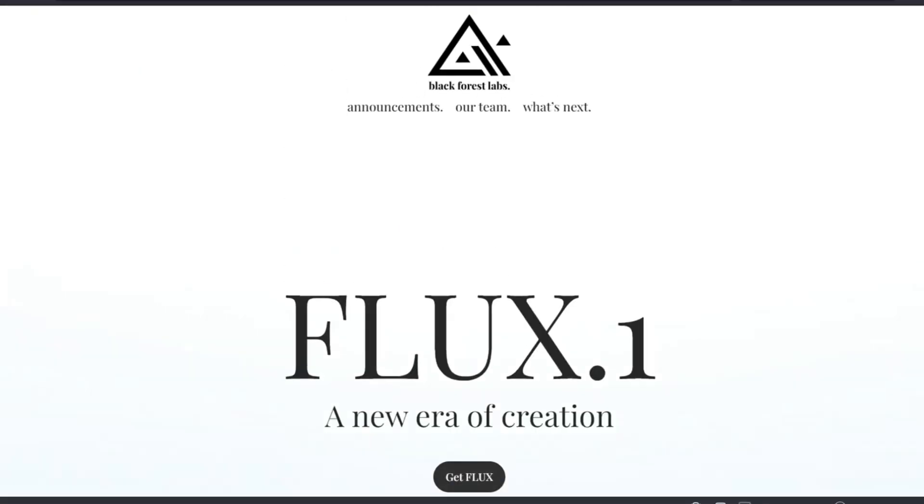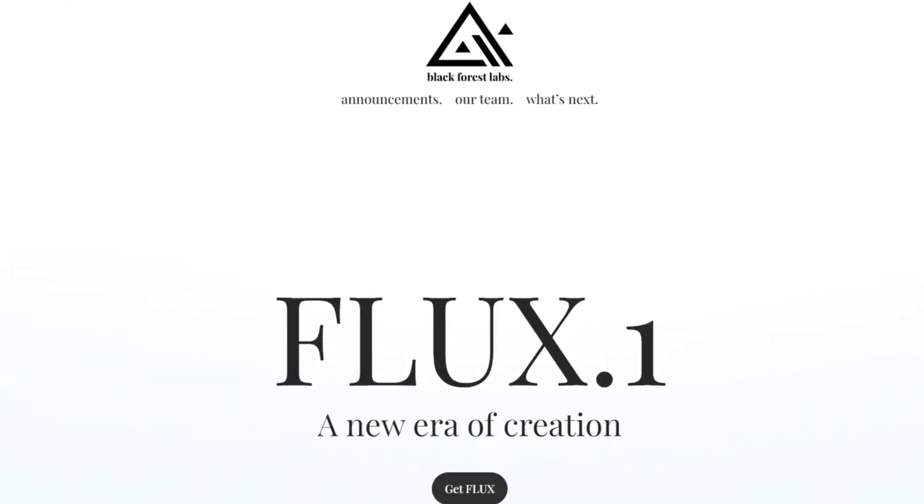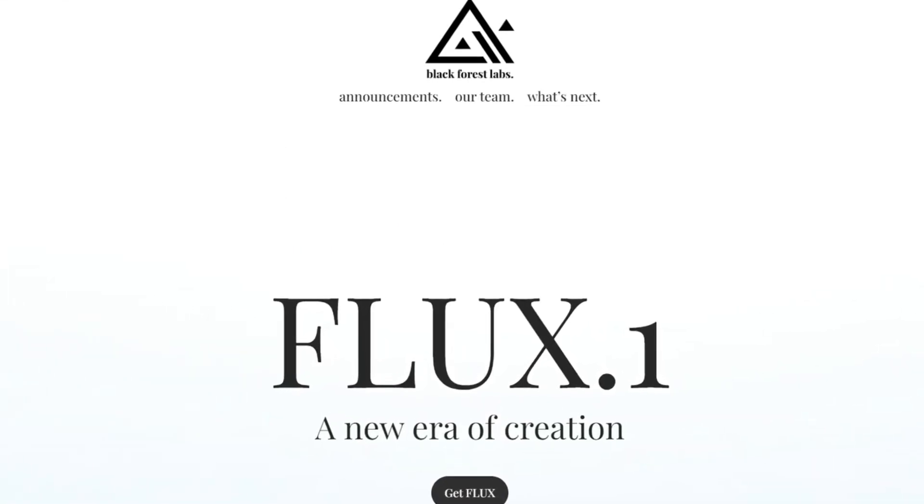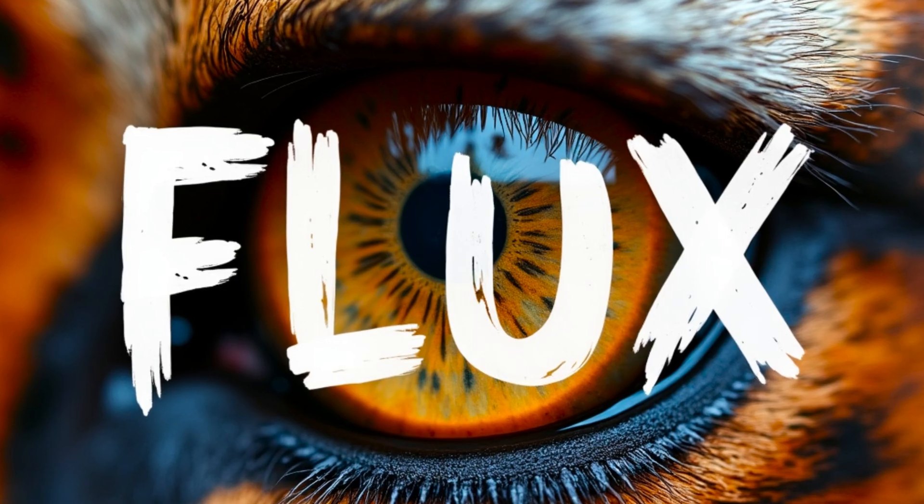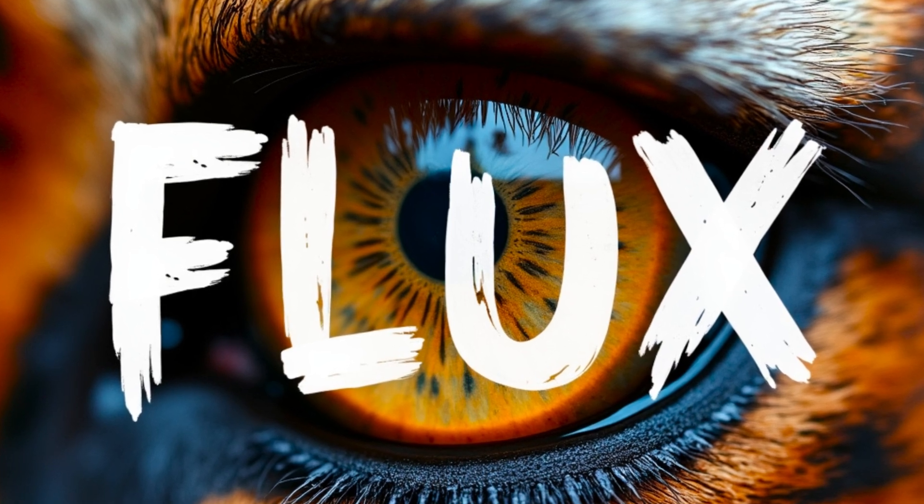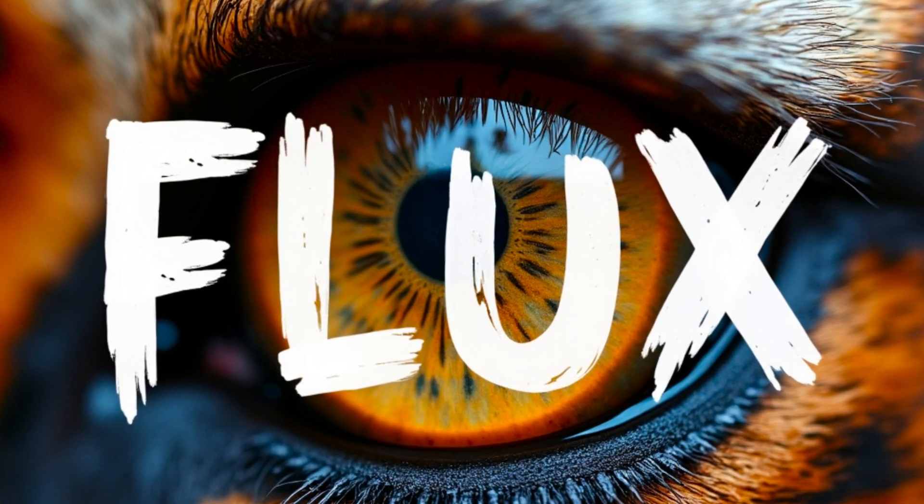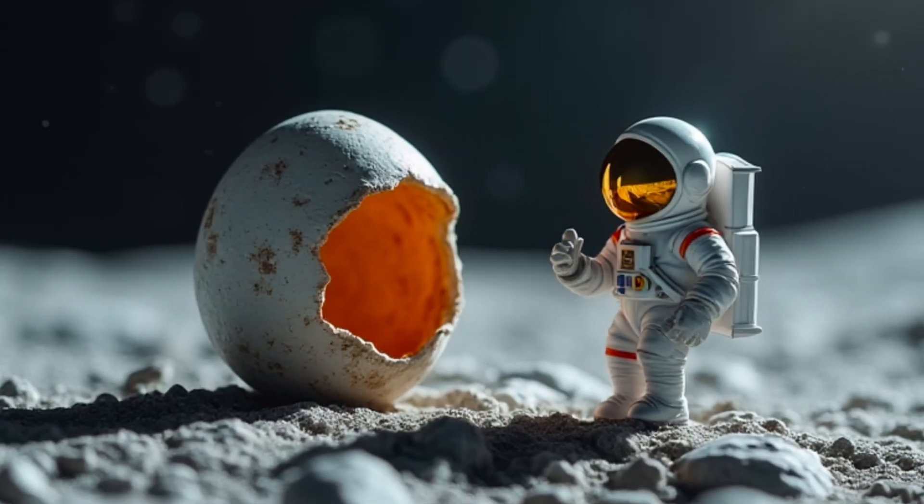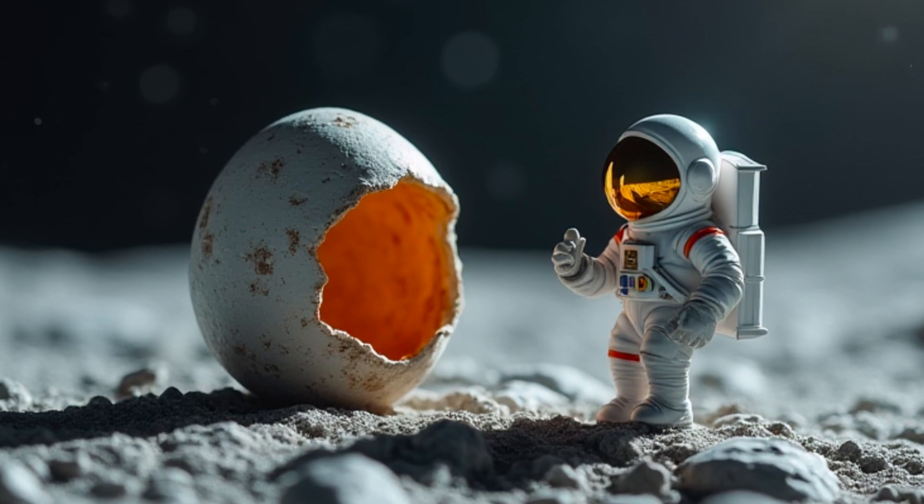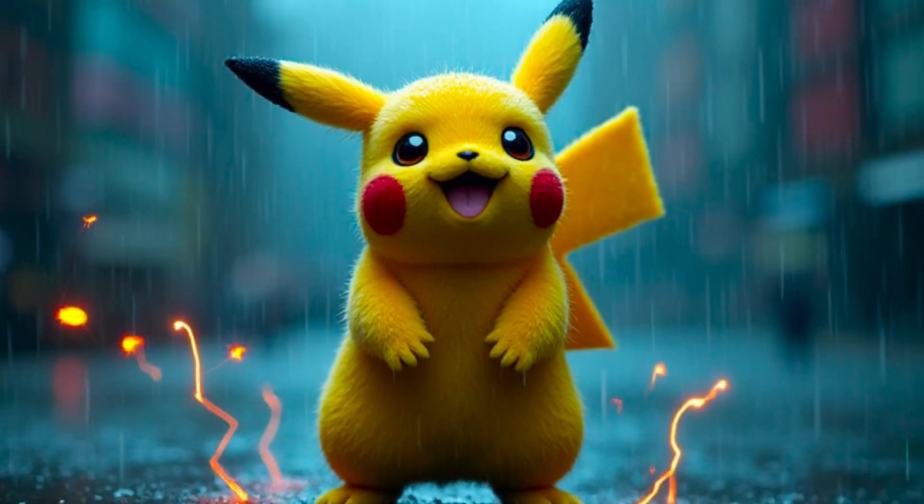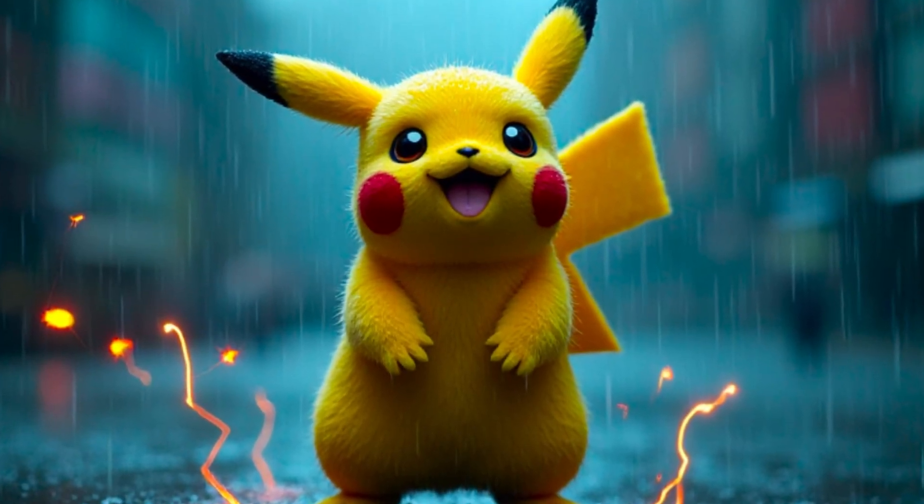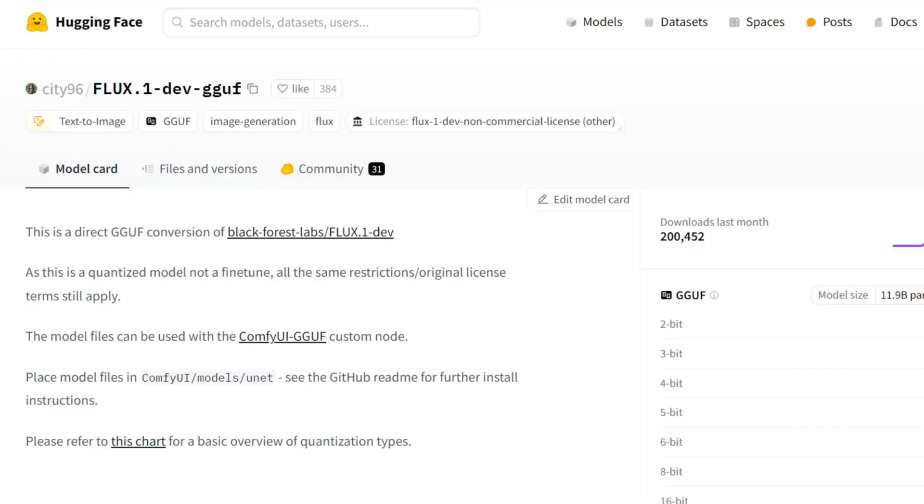For today's tutorial, we'll be using Comfy UI with the Flux models. The Flux family of models developed by Black Forest Labs are relatively new but have quickly gained recognition for their impressive image generation capabilities. The Schnell and Dev models are particularly noteworthy for their speed and quality. We'll be using the Flux Dev Quantized GUNF model, which offers a great balance between performance and resource usage.